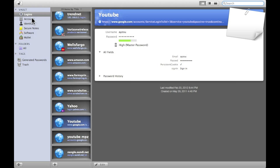On the side, you're going to have a column of different things. You're going to have logins, accounts, identities, secure notes, software, wallet.